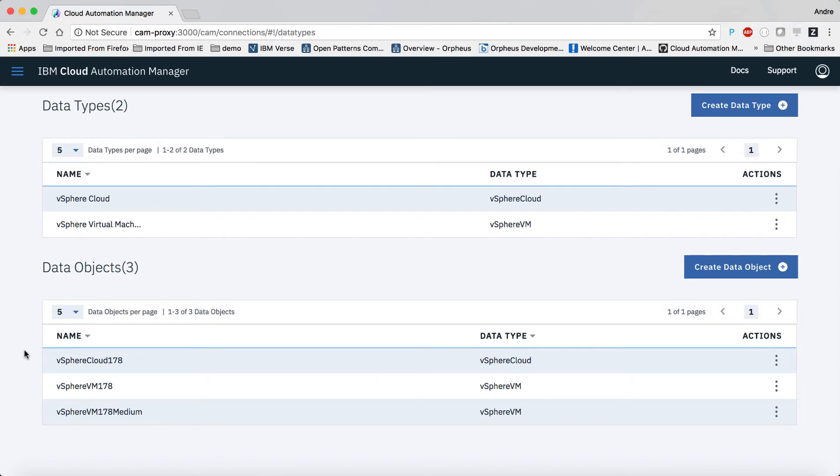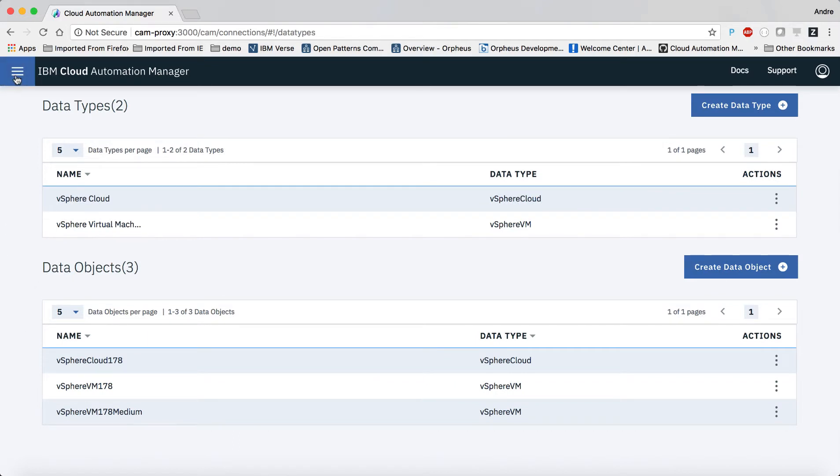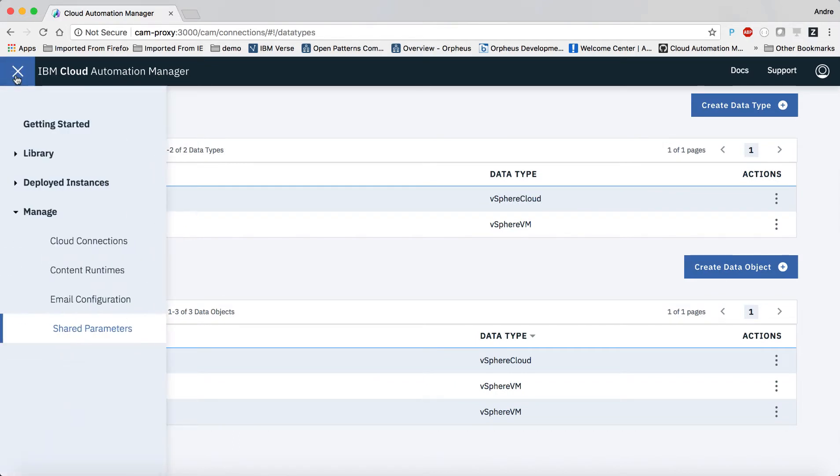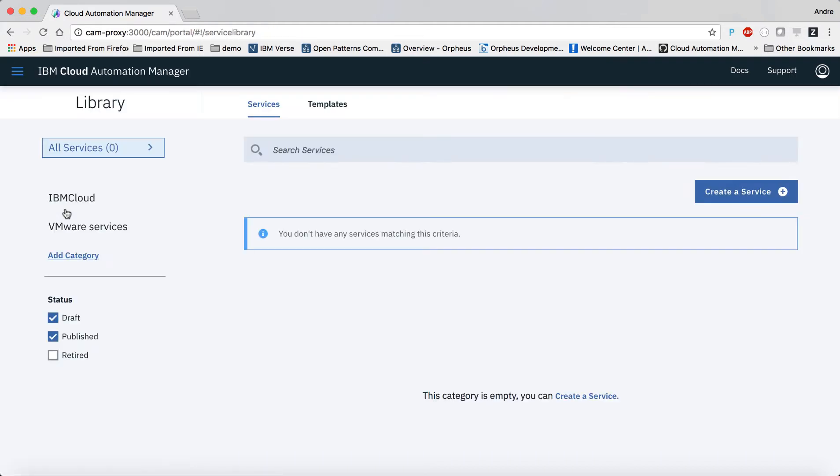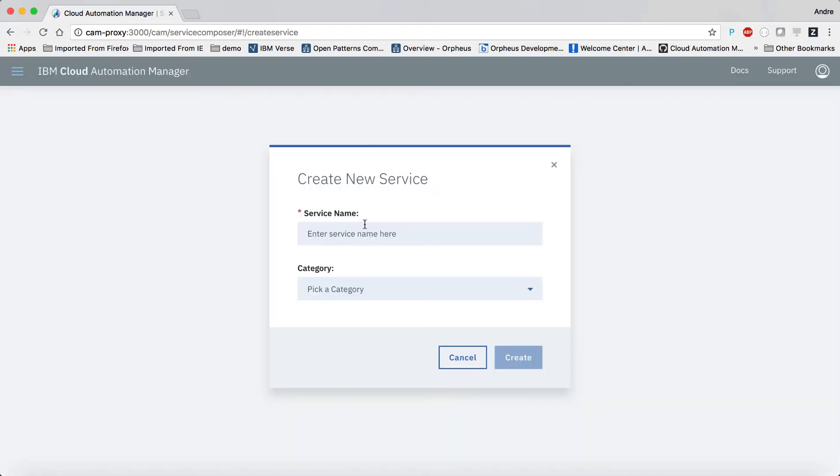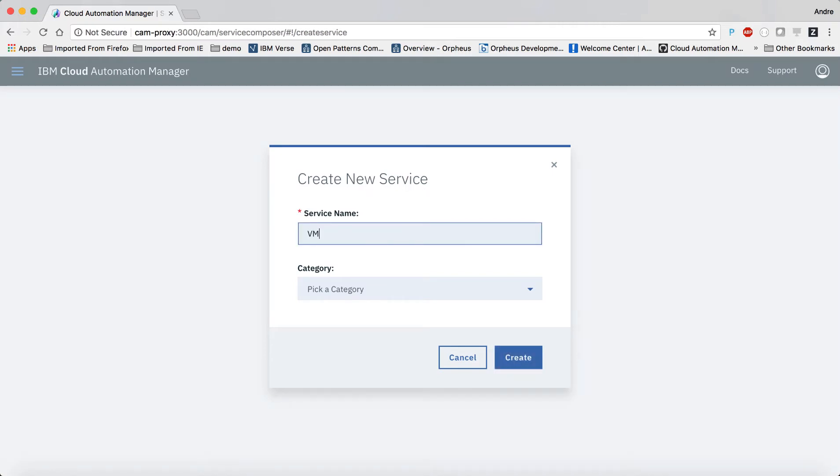So now let's go and create the service. The goal is that a user can create a virtual machine without the need to worry about the details of the target vSphere environment, and that the only choice the user has to make is whether to get a small or a medium-sized VM.